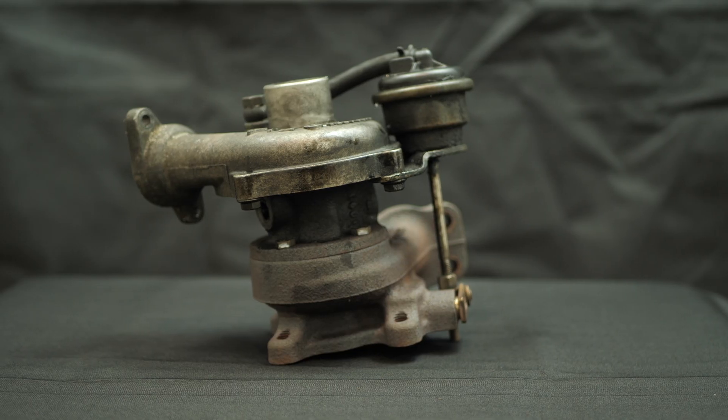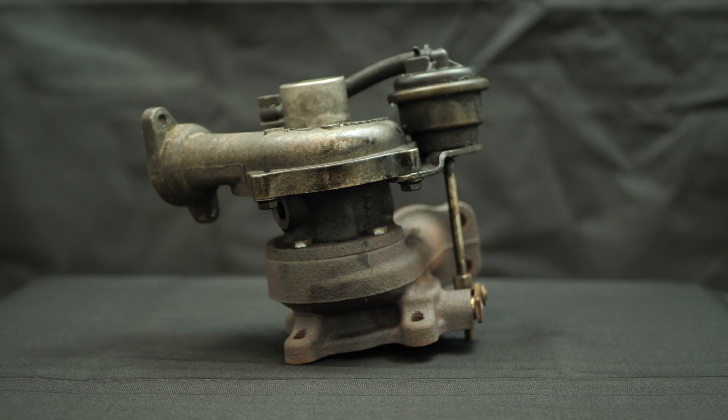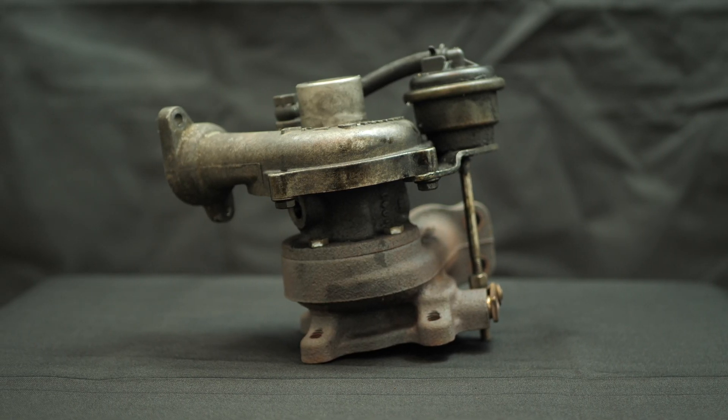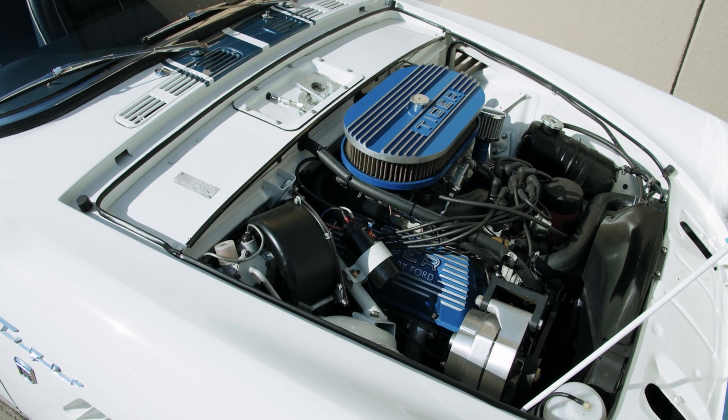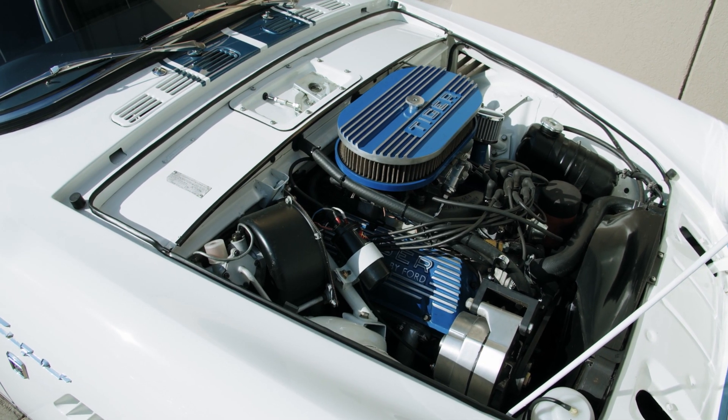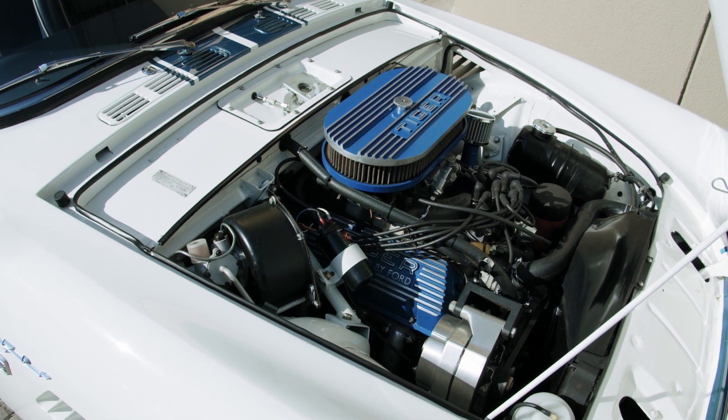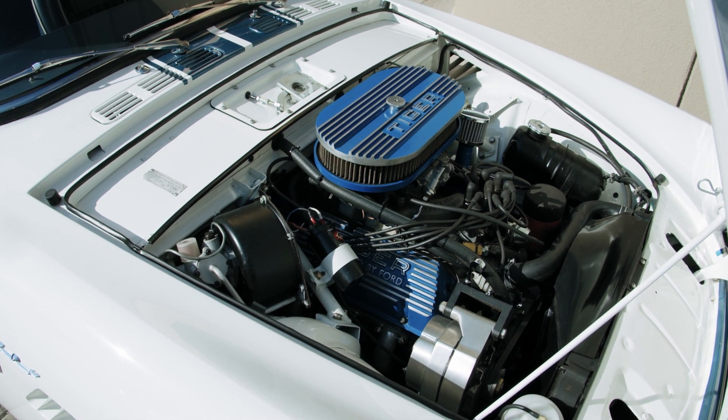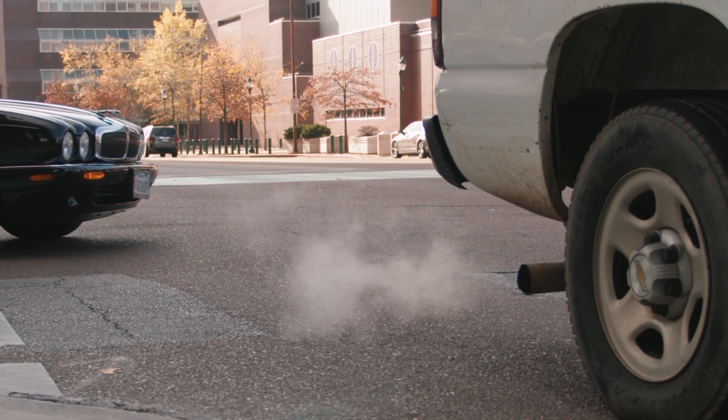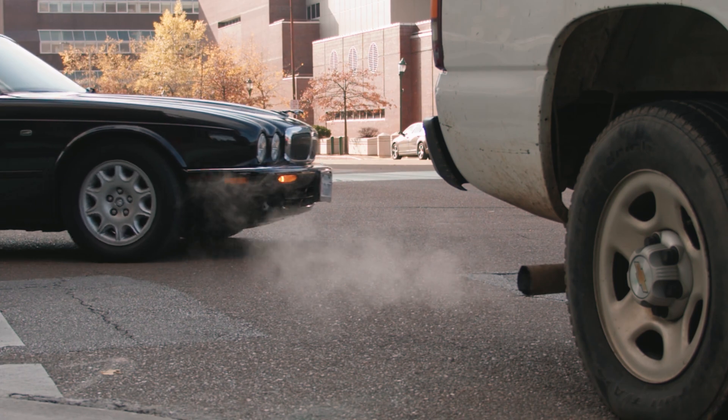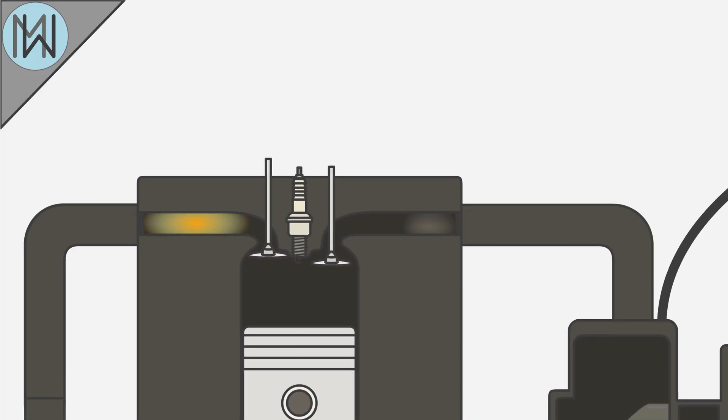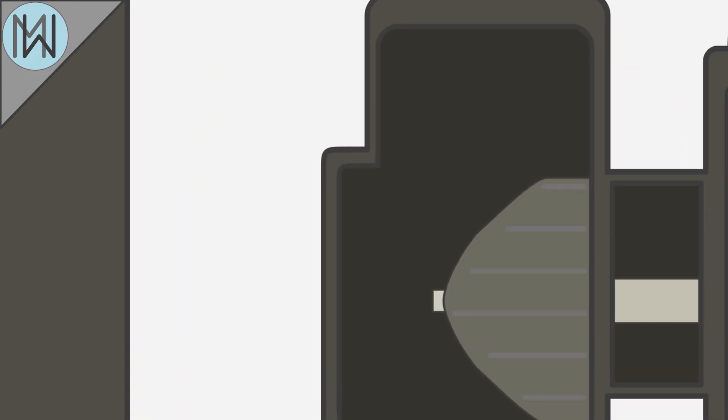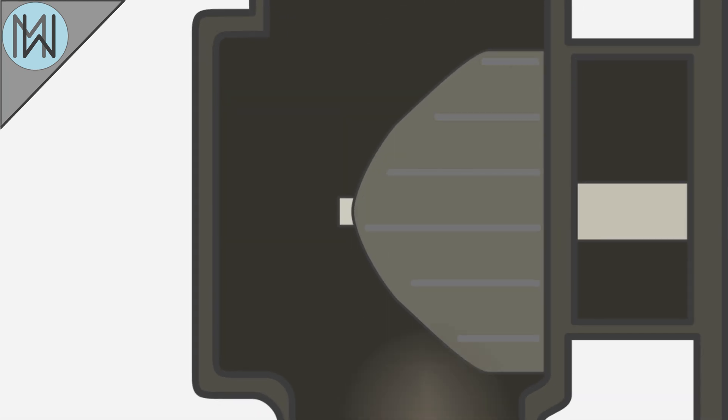A turbocharger forces air into the engine by harnessing energy that would otherwise be wasted. In a non-turbocharged, or naturally aspirated engine, once the fuel and air mixture has been burnt, the resulting waste gases are routed away from the engine through the exhaust system. A turbocharger uses a turbine that sits in the exhaust system, and the passing gases cause the turbine to spin.